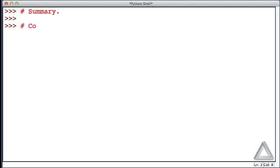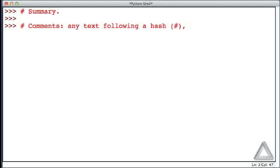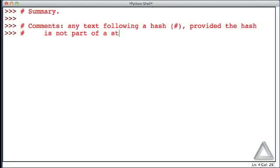We started by discussing comments. As we're seeing right now, any text following a hash symbol is a comment, provided that hash is not part of a string - in other words, not enclosed in quotes.